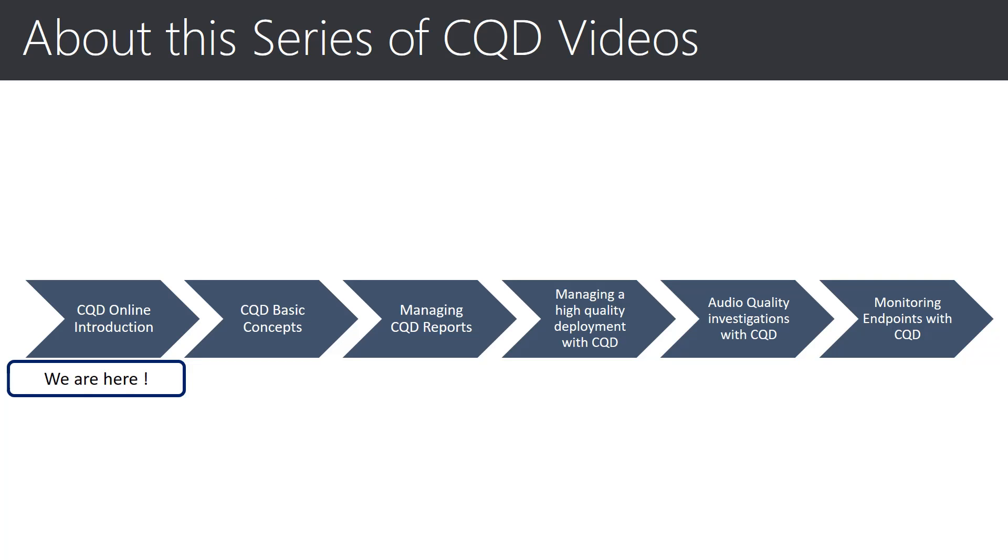Welcome to the Investigate Media Quality Using CQD video series. We created this set of short, snackable, and easy-to-consume videos to help you start using and mastering Skype for Business online call quality diagnostics tool to help your organization investigate media quality in your deployments and infrastructure with the aim of helping you drive up overall quality. Each video builds on the previous set, as you see from left to right. We recommend that you watch them in order, but also feel free to dip in. So let's get started. We are here in the first of the series, starting with CQD online introduction.